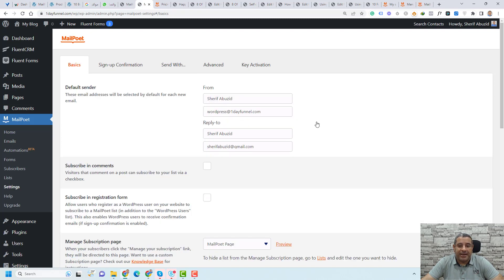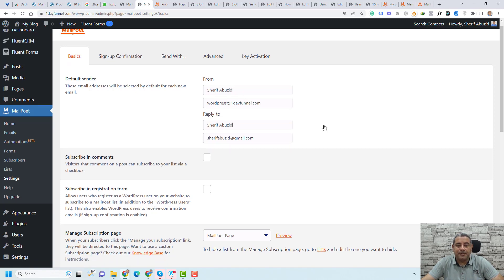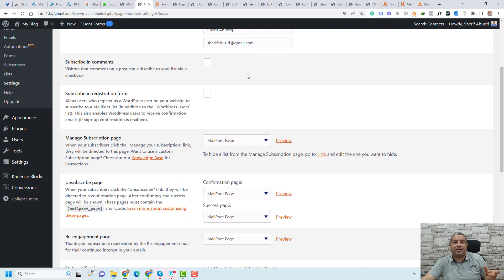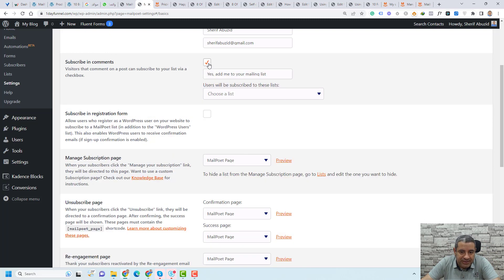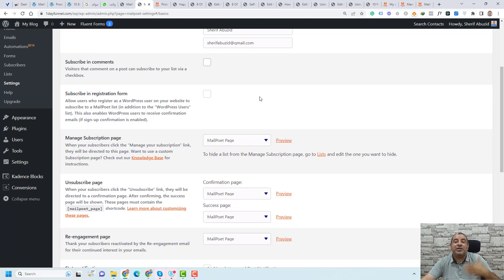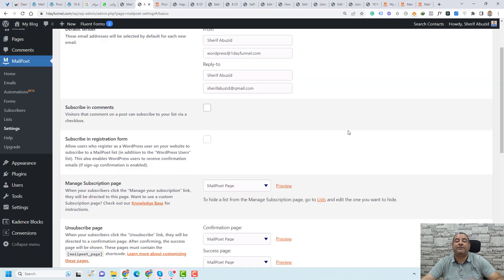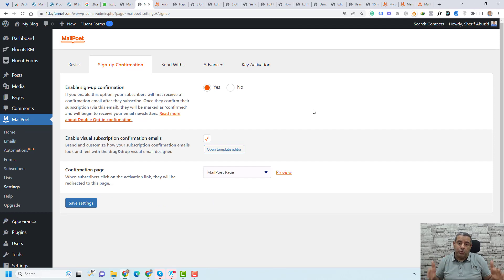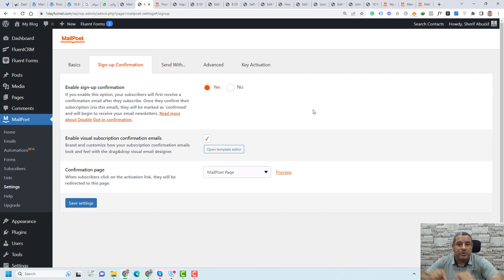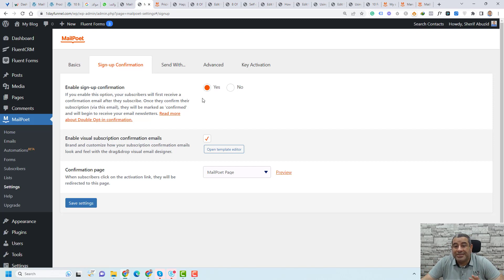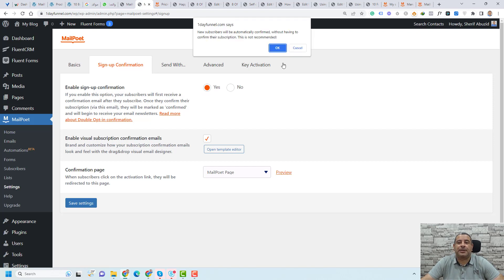Let me go through it. If you go to Basics again, you need to add your default sender — you can add your name and email address here. If you like to add a subscription checkbox inside the comments you can do this by checking this option, and if someone is registering for your website you can again check this if you like to add them to your email list. The rest of the options are optional and I like to leave them as default. For the sign-up confirmation, you need to choose whether you want to enable the double opt-in confirmation, which means no subscriber will be added to your MailPoet lists unless they confirm their email. Usually if you want a clean list you choose Yes, but I'll choose No for this tutorial.